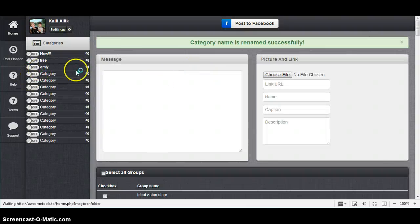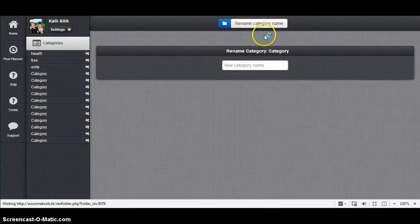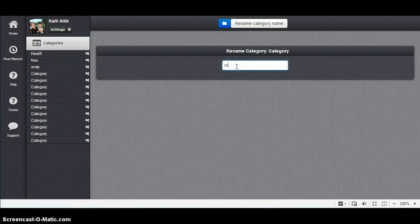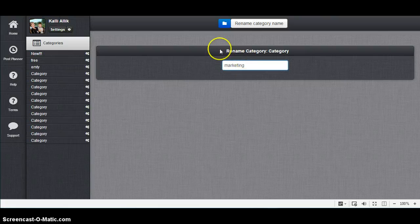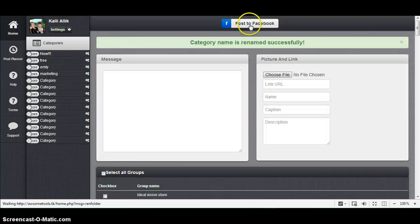Whatever category names you want, you can put "Marketing" and rename category.